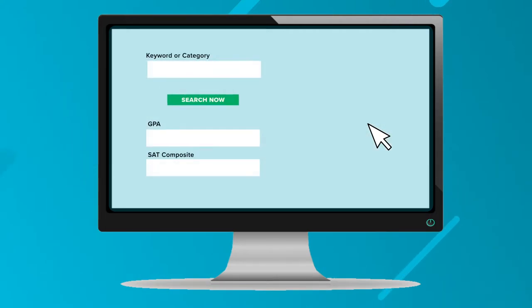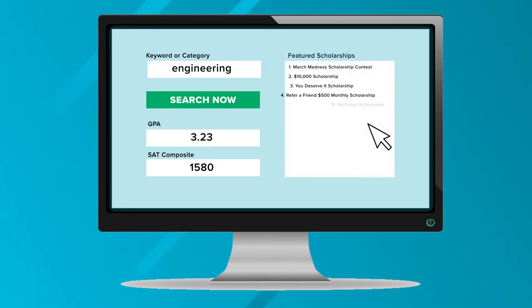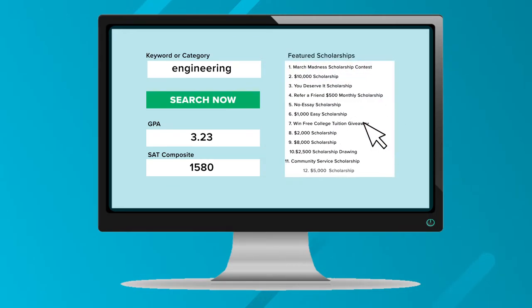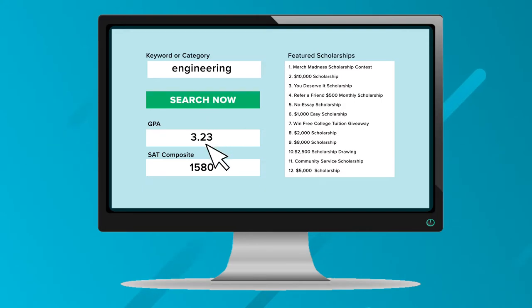After that you'll be brought to the scholarship page where you can search by any keyword, category, or through our advanced search by entering your GPA or SAT scores to find targeted awards just for you.